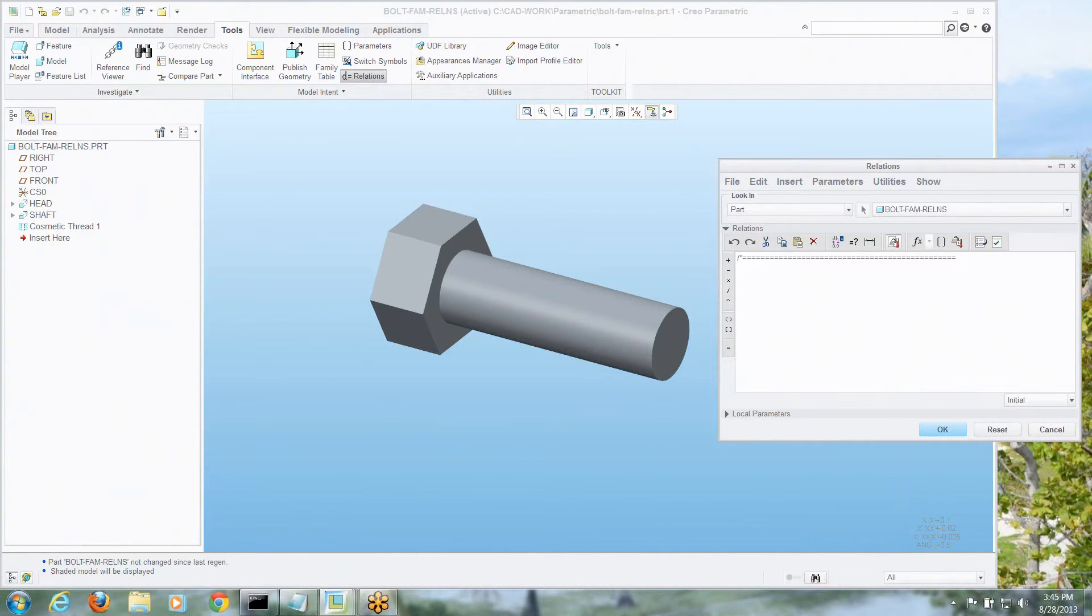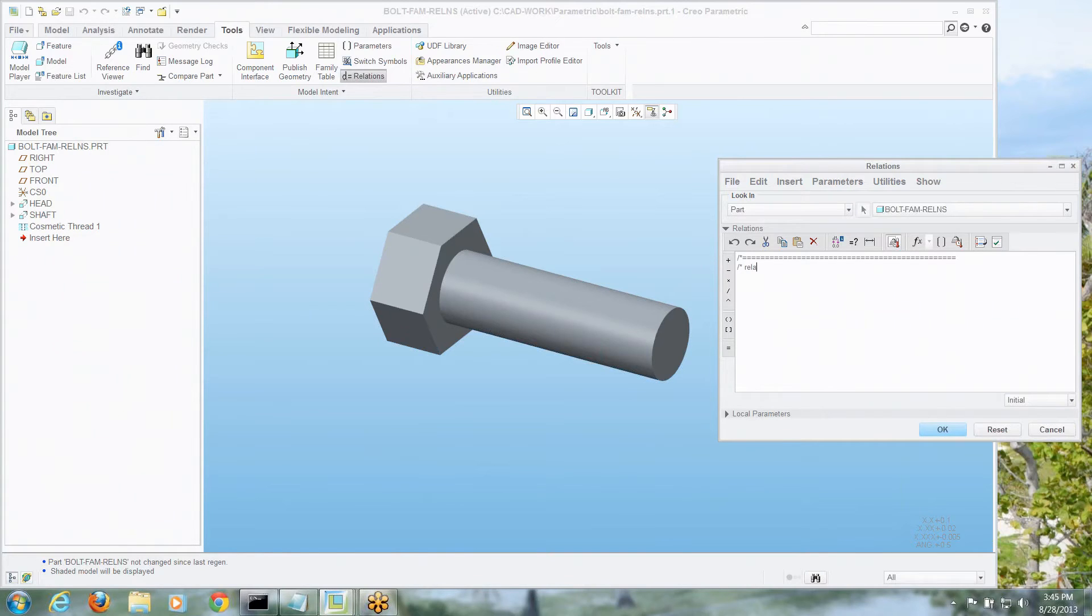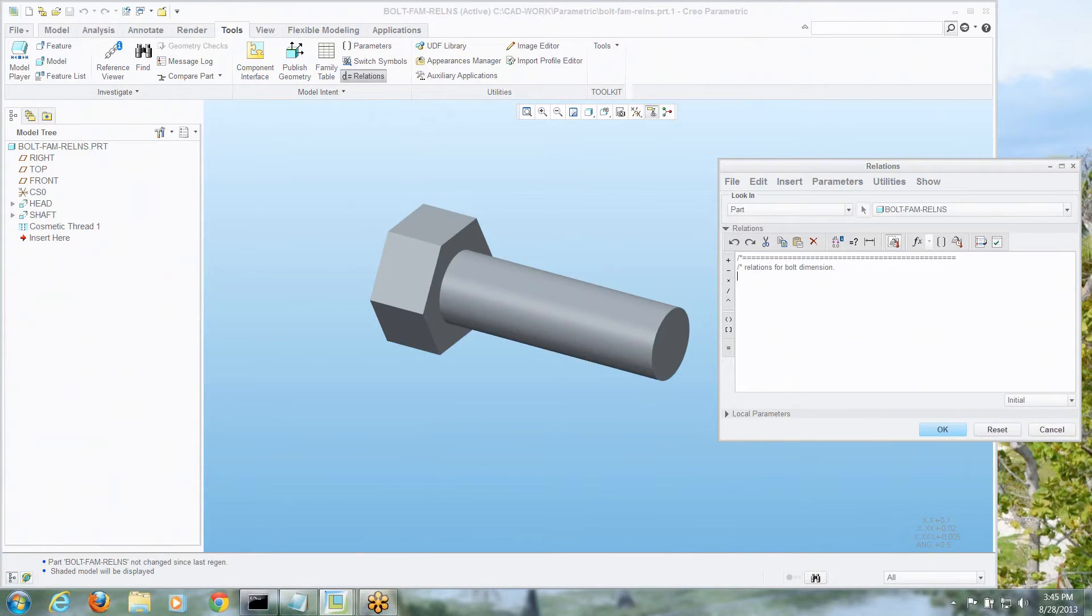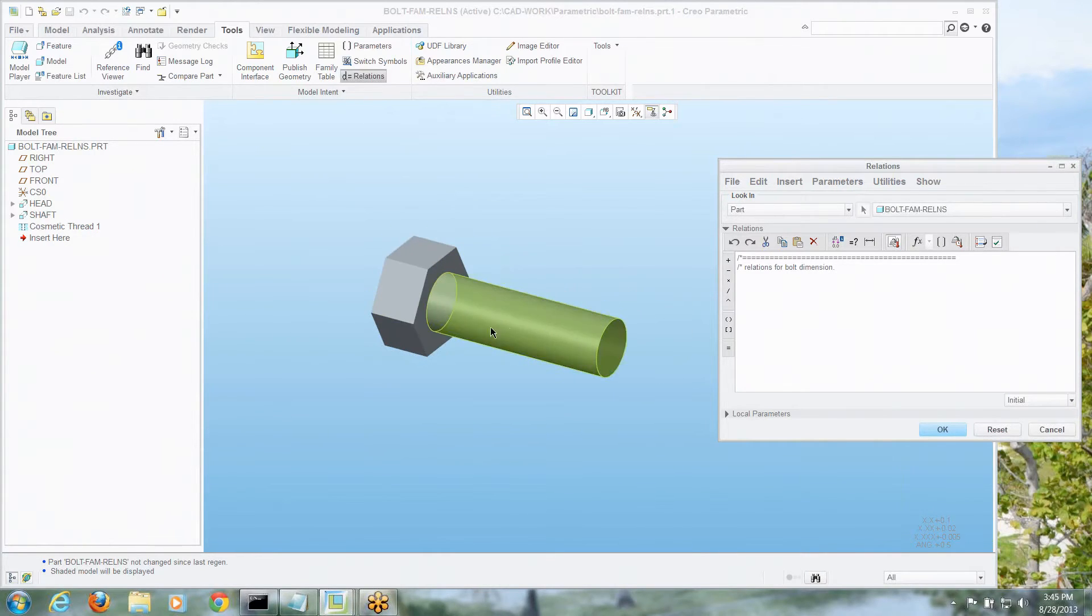Anything with a forward slash and an asterisk, by the way, is regarded by the relations editor as a comment, so it's always nice in any code you make to enter a lot of comments, so anybody else knows what you're doing. Well, that's an extra added tip today, isn't it?